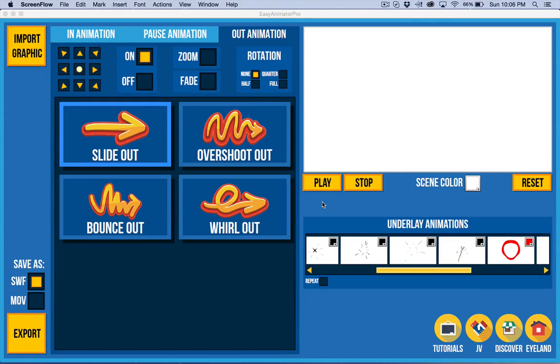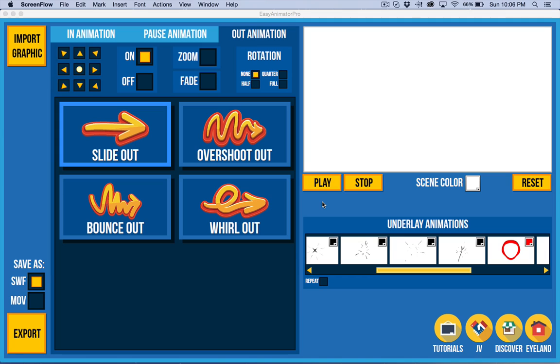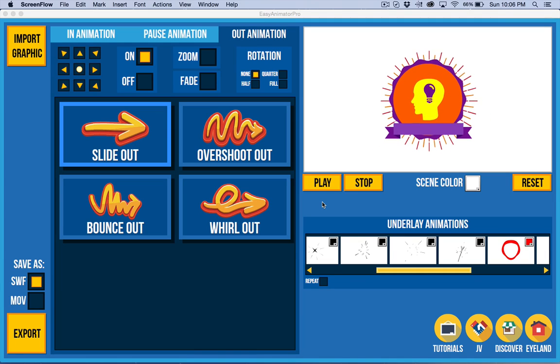Hello, so welcome to the demo of Easy Animator Pro. This is the second demo I've done, and this is for the first update with new features.